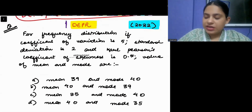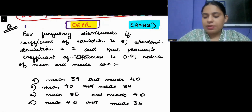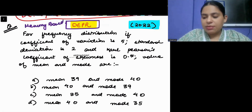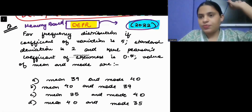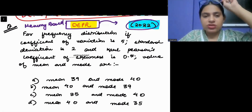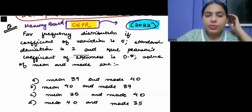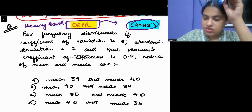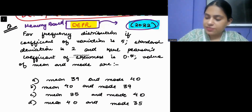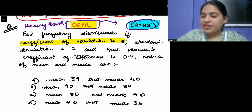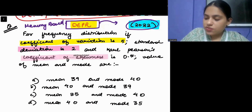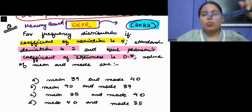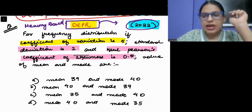This question came in DEPR — a memory-based question since the papers are not usually publicly available. This is a question from the year 2022. The question says: for a frequency distribution, if the coefficient of variation is given as 5, standard deviation is given as 2, and Carl Pearson's coefficient of skewness is given as 0.5, find the mean and mode.